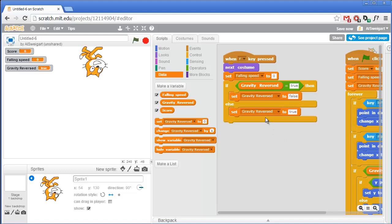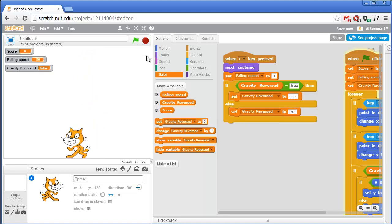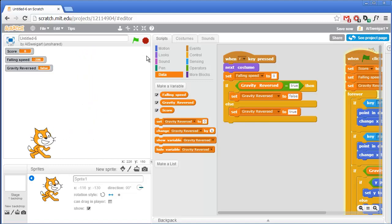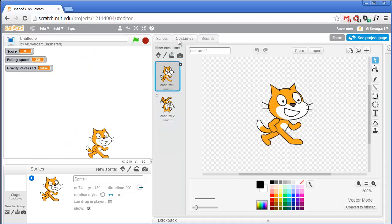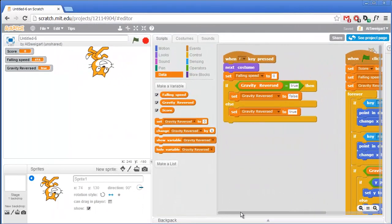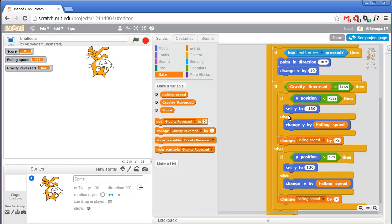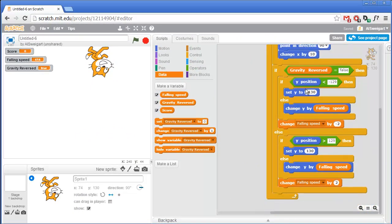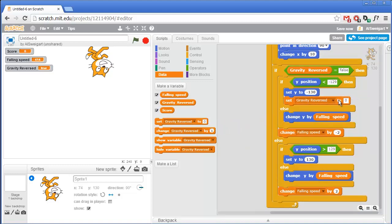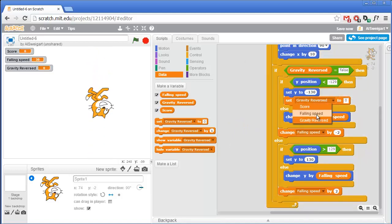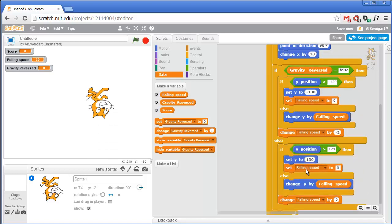We can test that out — let's hit the R key. We can click the green flag and test this out. We don't have the walking animation because we're using the costumes to switch between right-side-up and upside-down. One more thing: we also want to reset Falling Speed to 0 if the cat is on the ground, whether that's the regular ground or the upside-down ground. Grab the Set Variable block, set Falling Speed to 0, and duplicate that for the upside-down case as well.